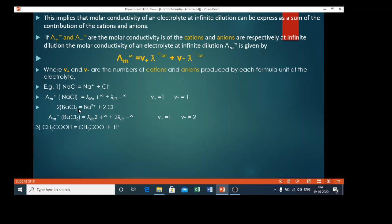Another example is barium chloride. Barium chloride dissociates as Ba²⁺ plus 2Cl⁻. Here there are two moles of Cl⁻, so ν⁻ equals 2. Therefore, lambda m infinity of barium chloride equals lambda Ba²⁺∞ plus 2·lambda Cl⁻∞. Another example is acetic acid, which dissociates as acetate ions plus H⁺, so ν⁺ equals 1 and ν⁻ equals 1.